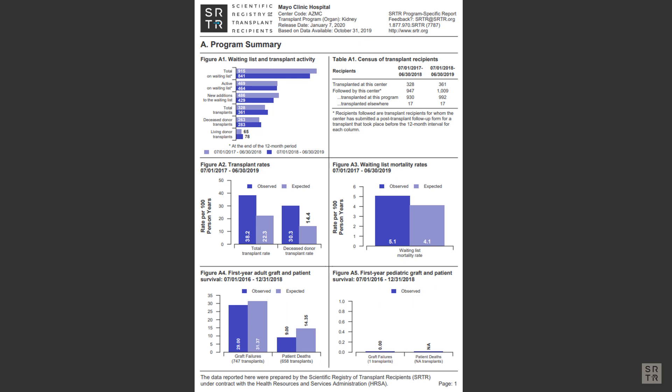These program-specific reports, or PSRs, are published twice annually in July and January.